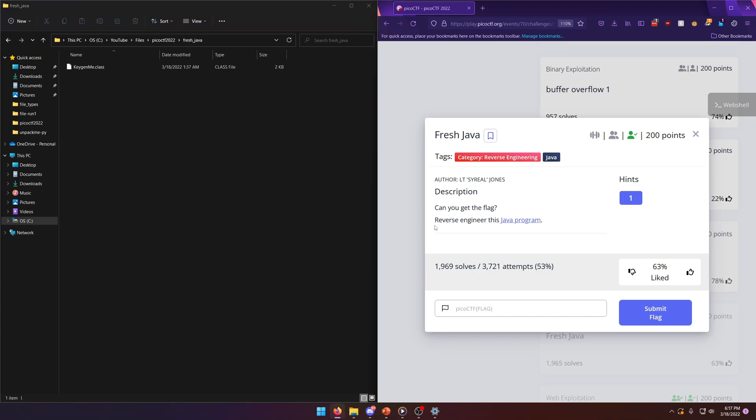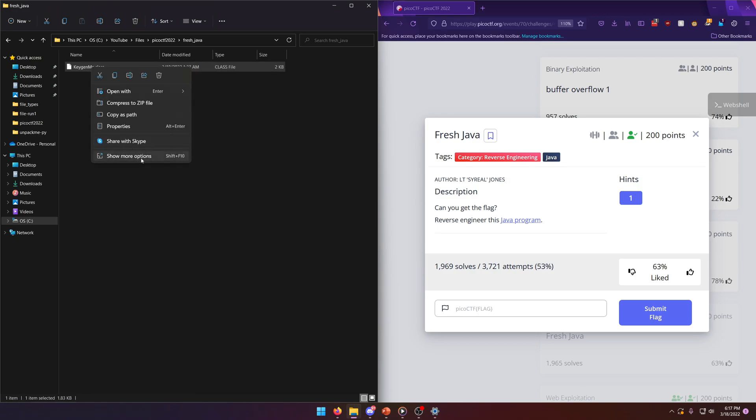Can you get the flag? Reverse engineer this Java program. So I already have the Java program right here. It looks like it's a class program.